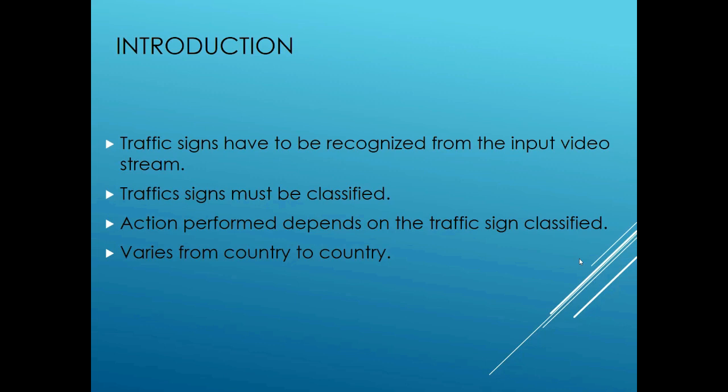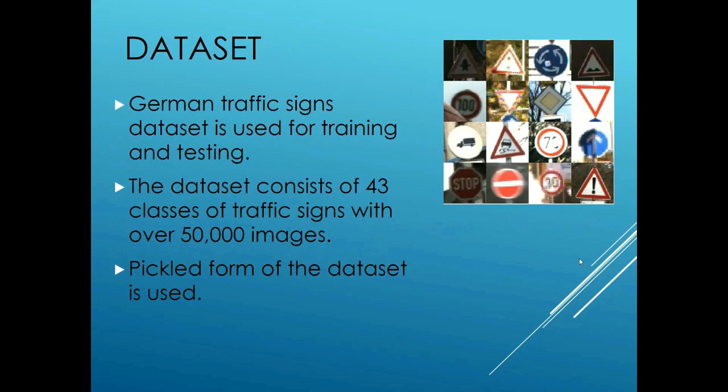For example, if the traffic sign says stop, then the vehicle is supposed to stop at a particular spot and these signs vary from country to country. The data set used for the project is of German traffic signs.